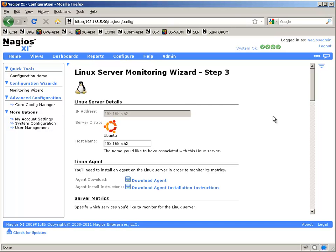This video shows you how to use a configuration wizard to set up monitoring of a remote Linux system in Nagios XI. It assumes that you have already installed the necessary agent on the target system following the instructions in the document entitled Installing the XI Linux Agent from the Nagios Library.